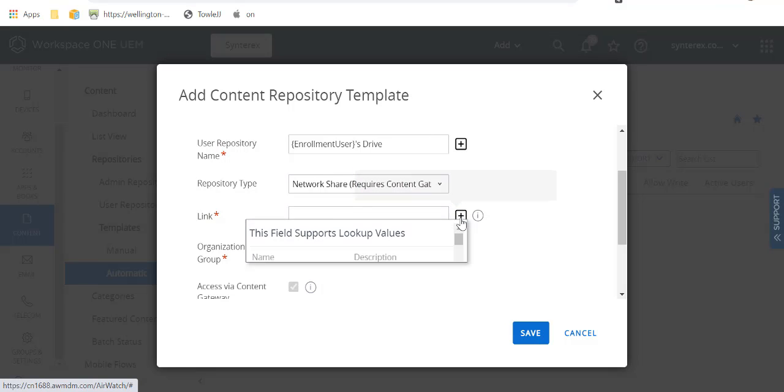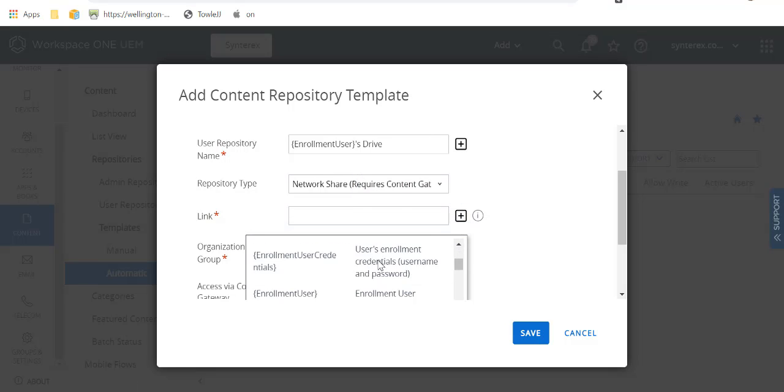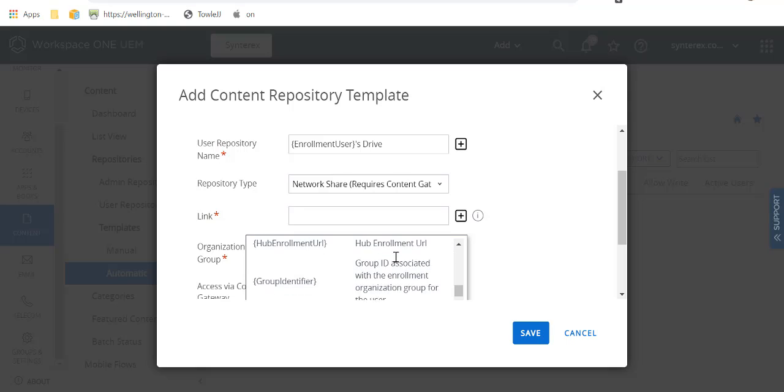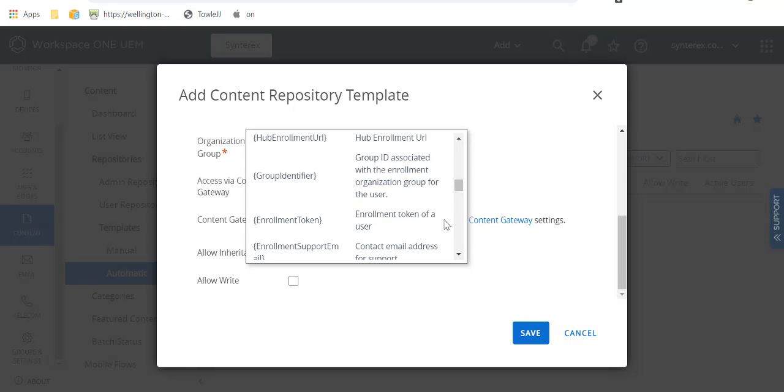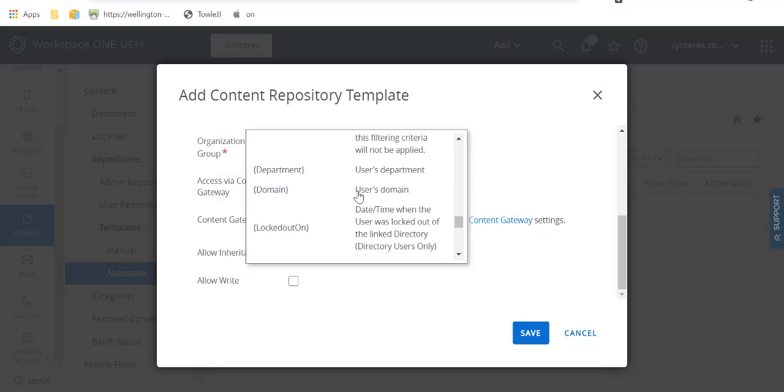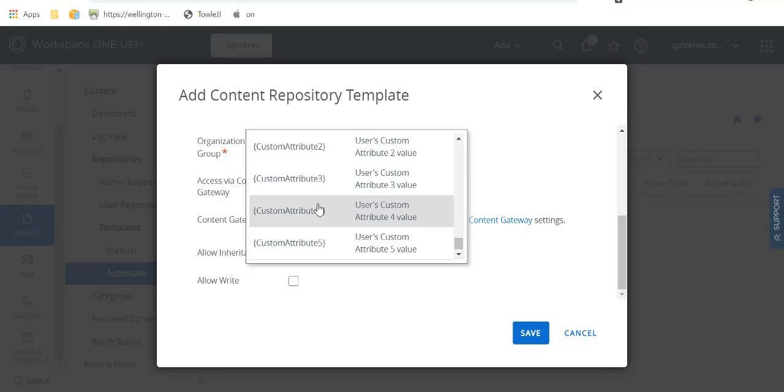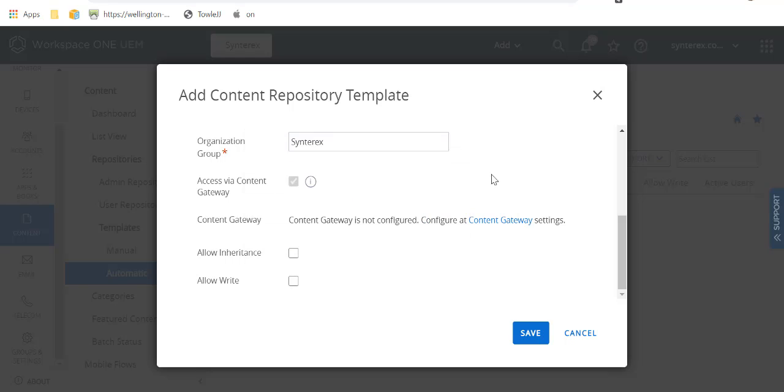And then in the link, what you're going to do is you get that custom attribute, which you pop in here.